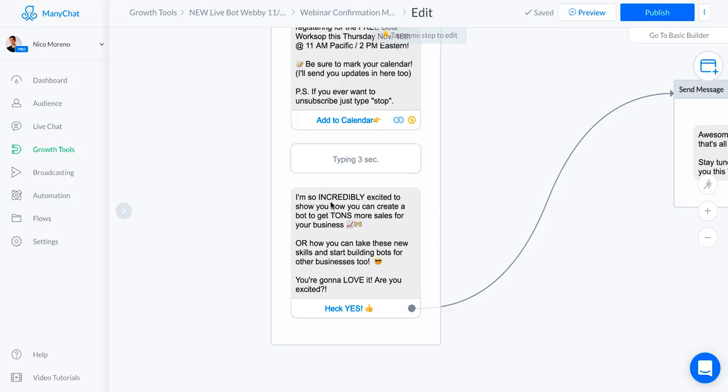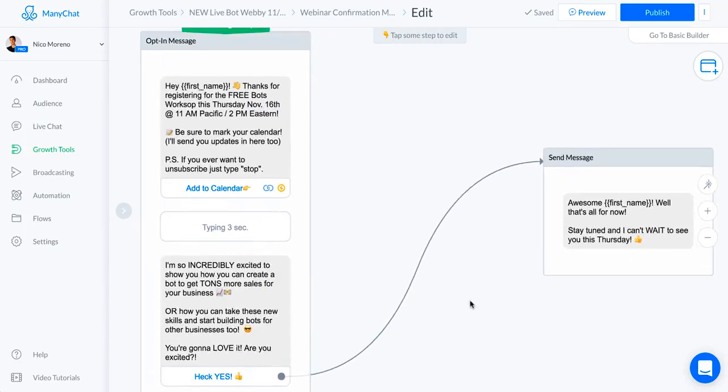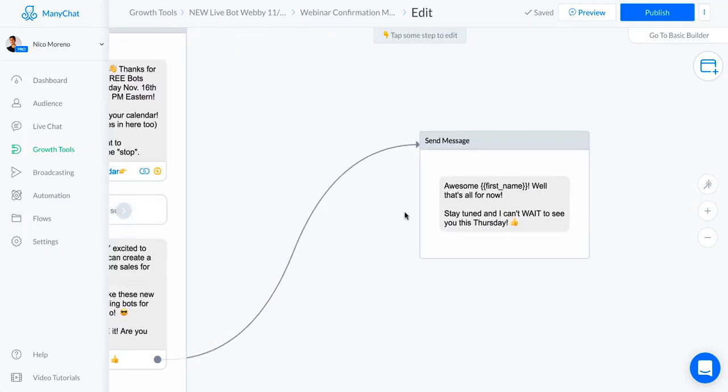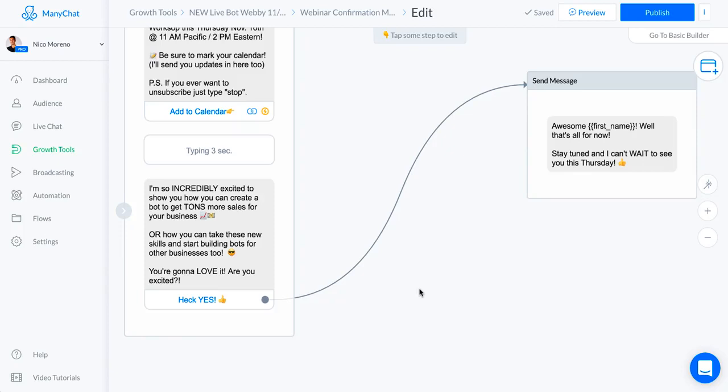So that they're actually going to show up for the webinar. What I do right here is I try to get them to say heck yes I'm excited because you want to start building these little micro commitments. You want to get them to say yes as many times as you can even before the webinar starts. If they said yes, the follow-up message was awesome first name, well that's all for now, stay tuned and I can't wait to see you this Thursday.